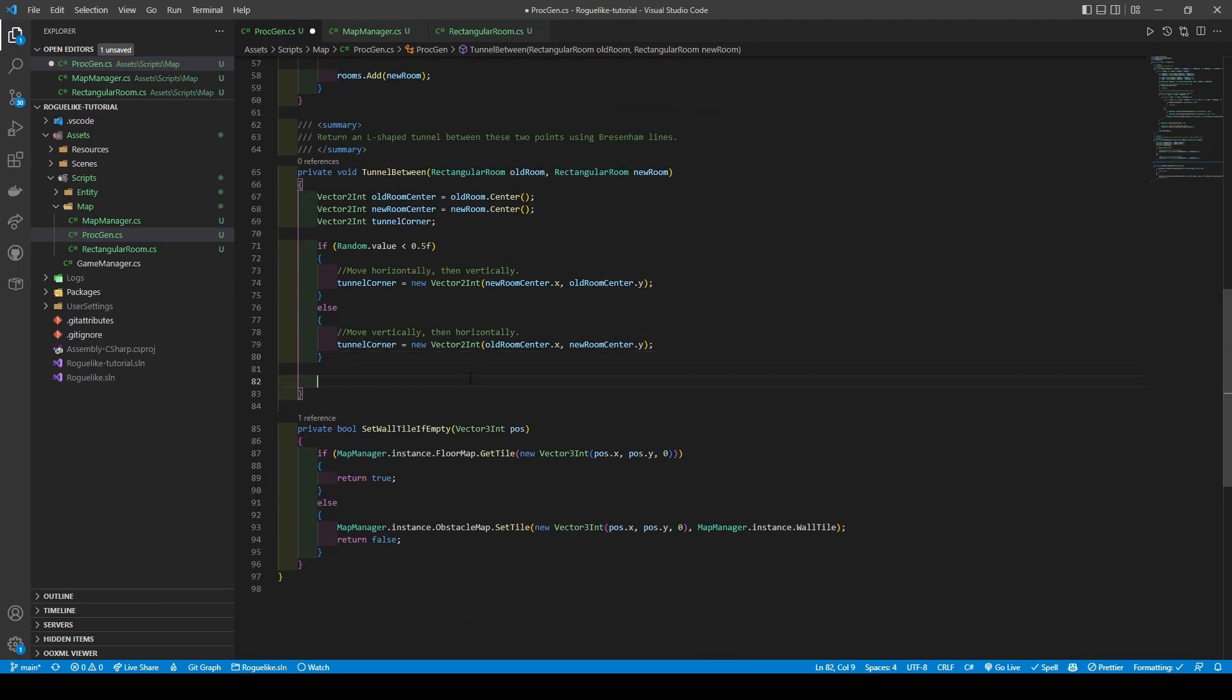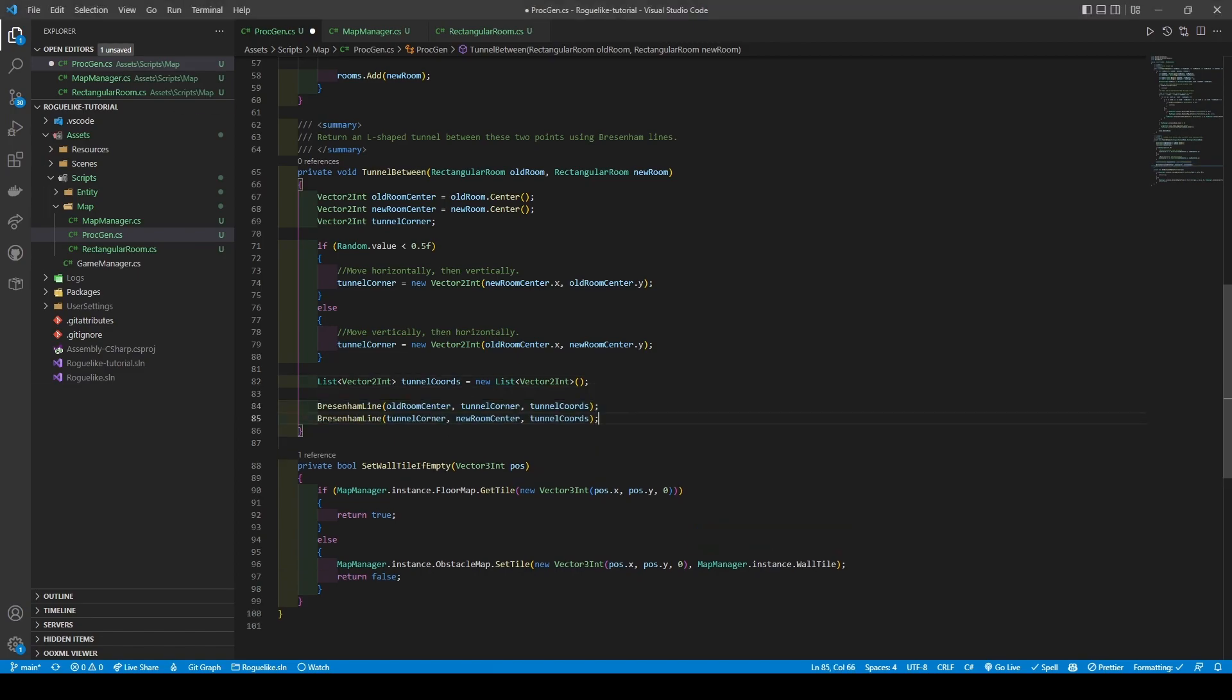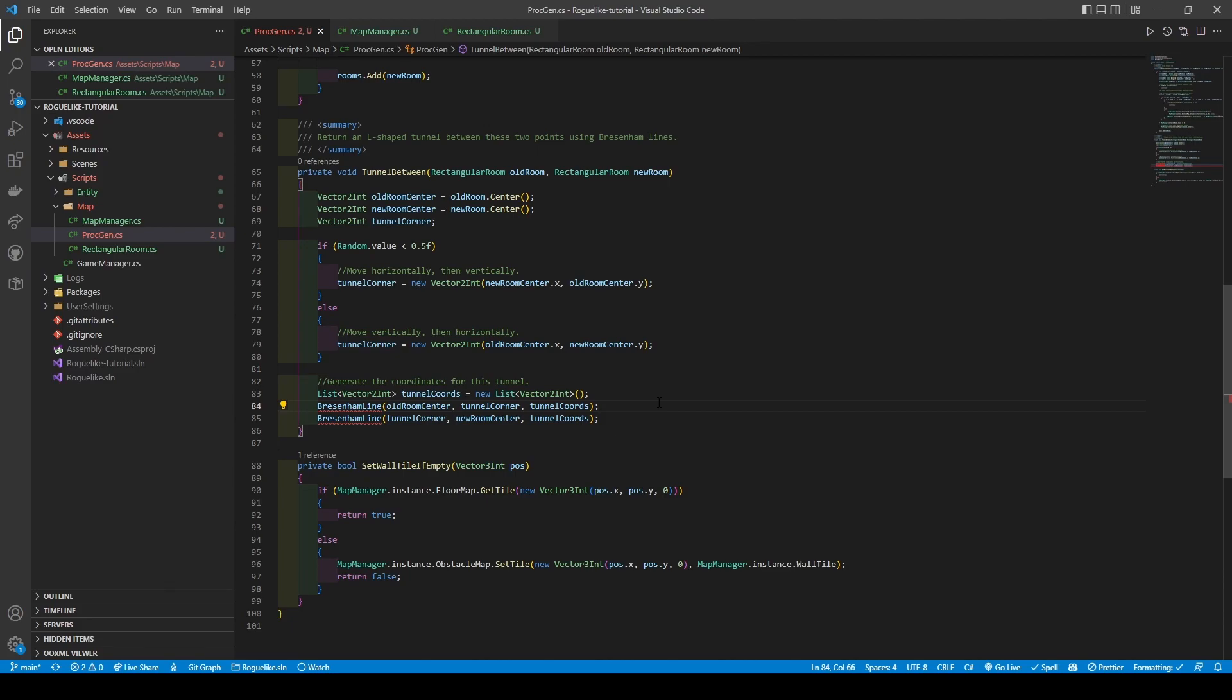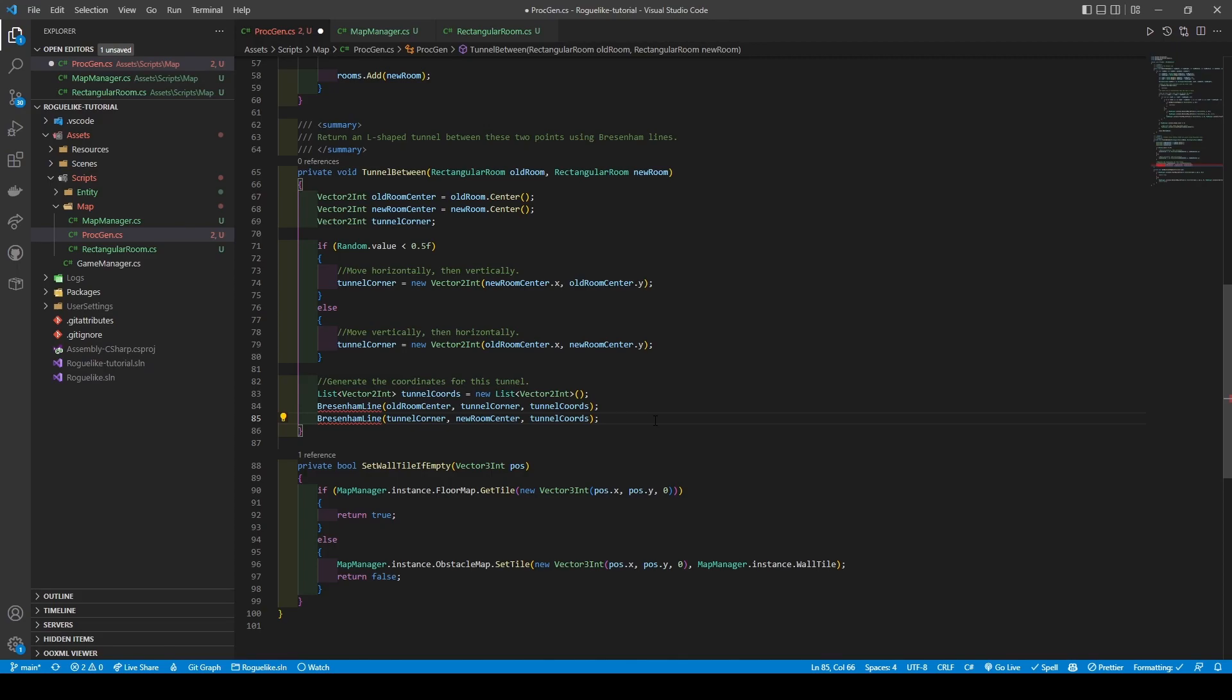Now introduce a new list Vector2Int called TunnelCords, initialize it, and call the Briesenham line method twice. The first passing in the old room center, TunnelCorner, and then TunnelCords. The second passing in the TunnelCorner, new room center, then TunnelCords. What's happening is that the first call creates a line of points from the old room center to the TunnelCorner, which are then stored in the TunnelCords list. The second call does the same process but starts on the TunnelCorner before ending on the new room center. Let's create the method quickly.